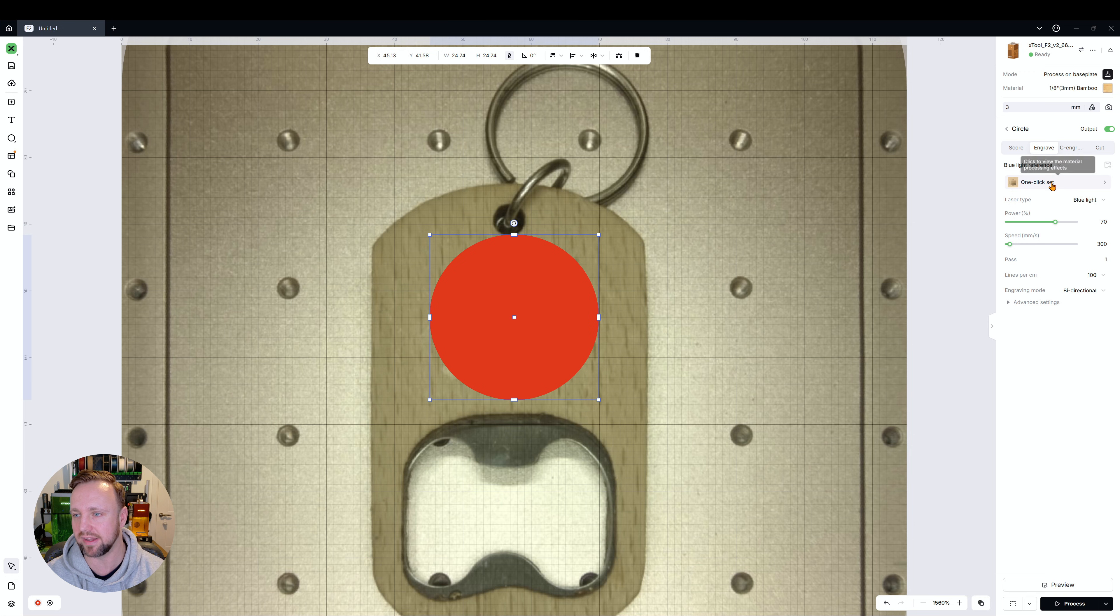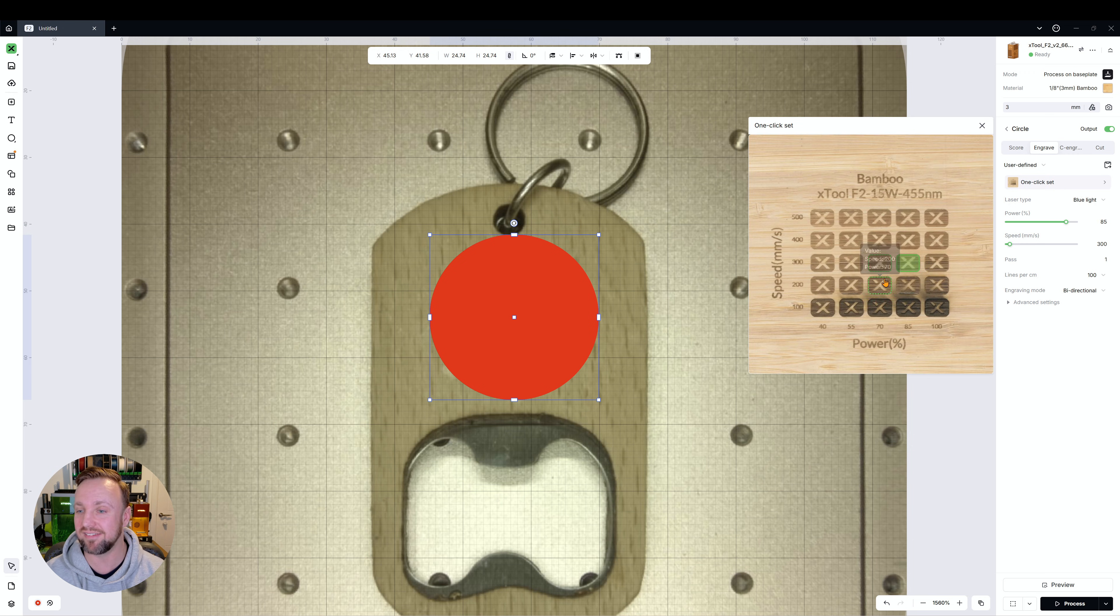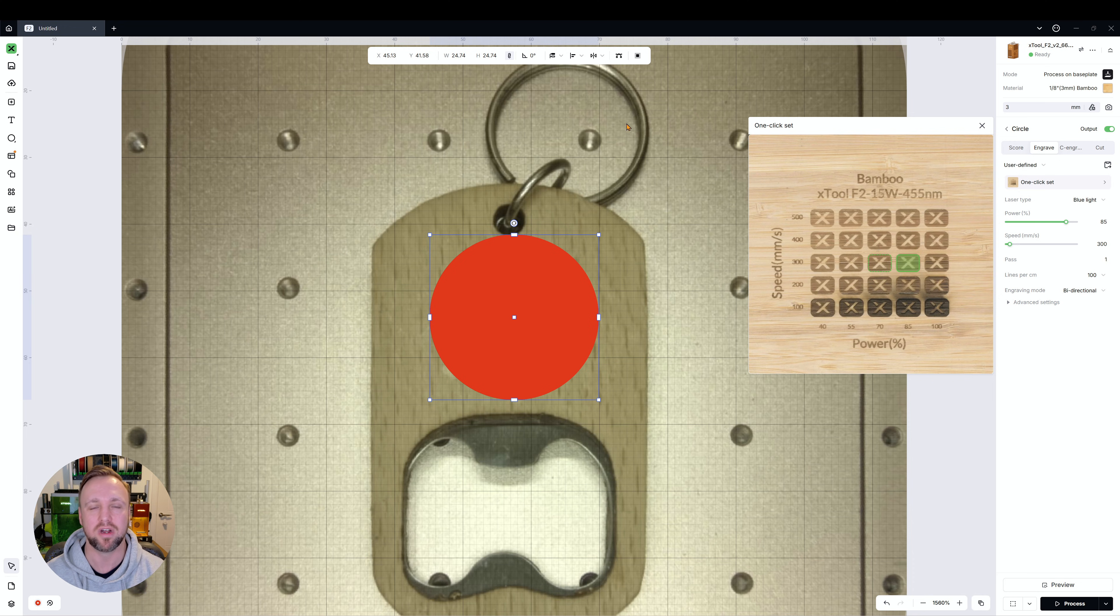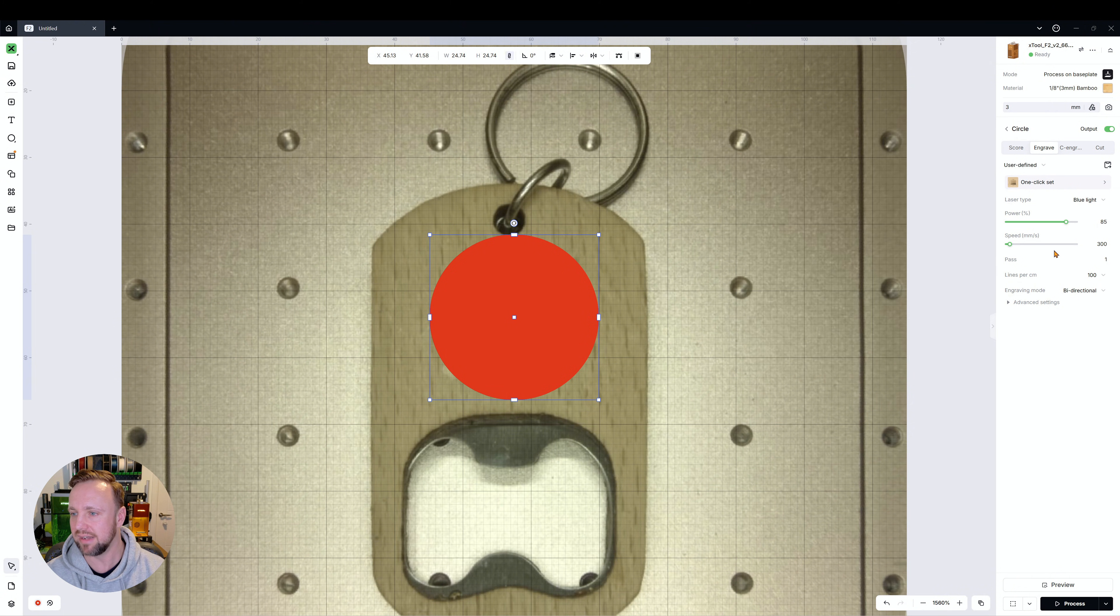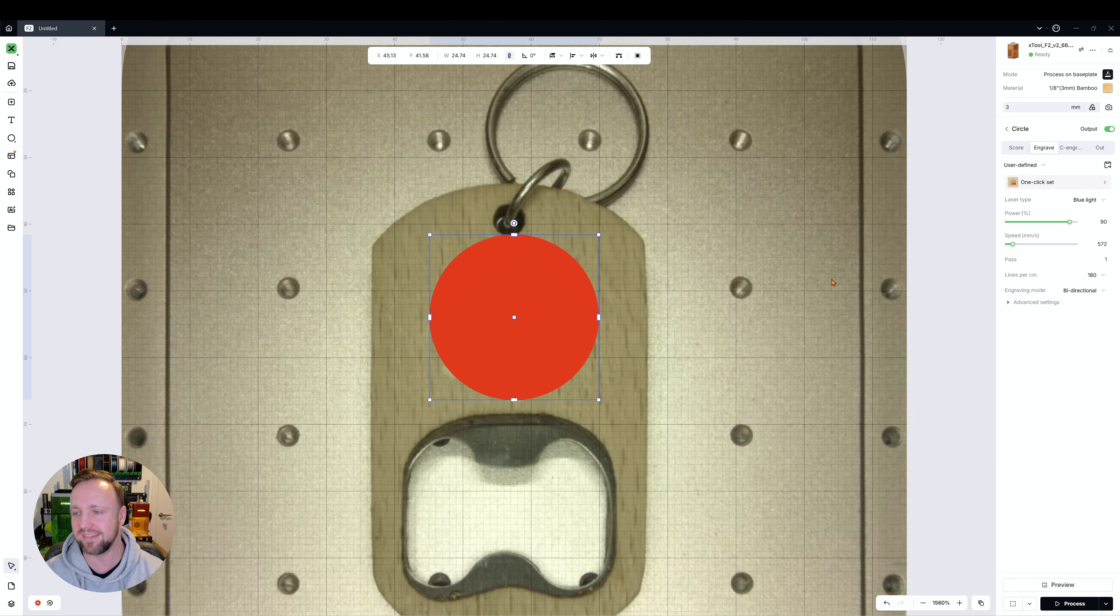If we clicked on this, it gives us this lovely one-click set which seven times out of ten is good and the settings are ideal, but it's not always perfect and you might want to do your own testing. So let's say you've done your own testing and actually you've said 90 power, 572 speed, and 180 lines per centimeter is optimal which we're happy with.